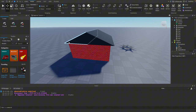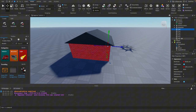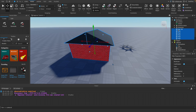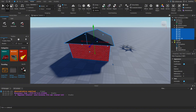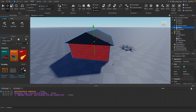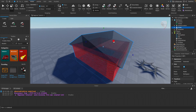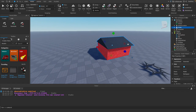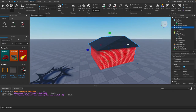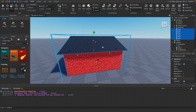When building something with multiple parts, it's really helpful to group them so you can move the whole object at once instead of selecting individual parts. To do that, highlight all the parts — click the first, hold Shift, click the last — then press Ctrl+G to group them into a Model. You can then move or scale the entire model as one object. To ungroup, select the model and press Ctrl+U (Command+U on Mac).